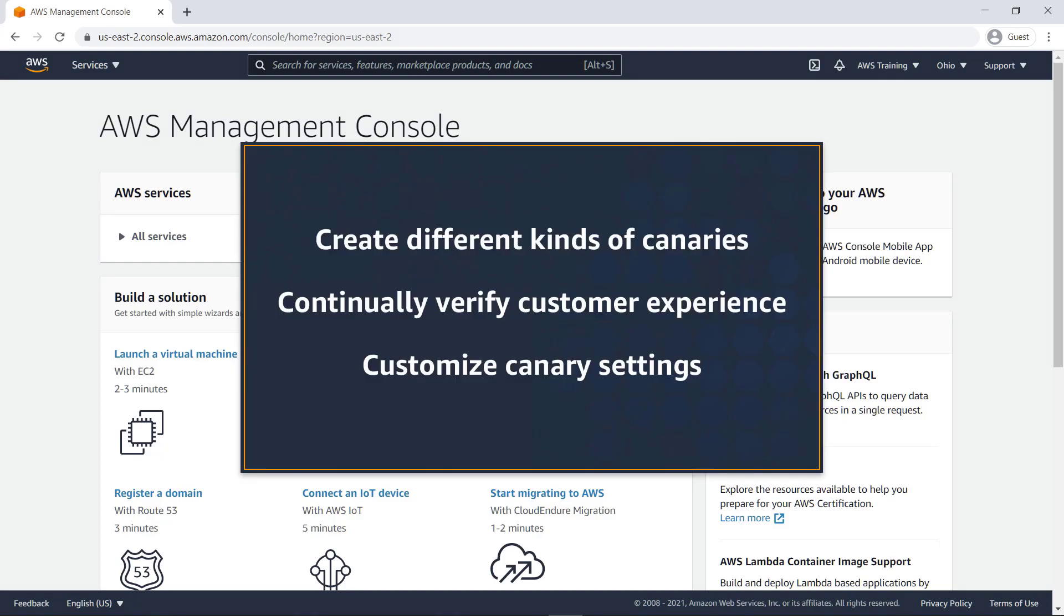In this video, you'll see how to create canaries using Amazon CloudWatch Synthetics. With this feature, you can create different kinds of canaries to continually verify your customer experience, customizing each canary with alarms, environment variables, and other settings depending on the needs of your organization.